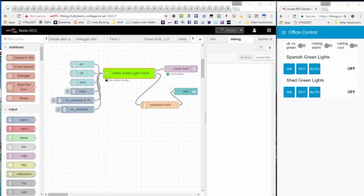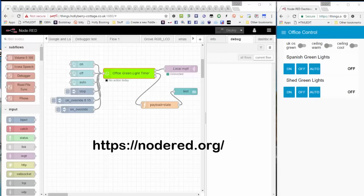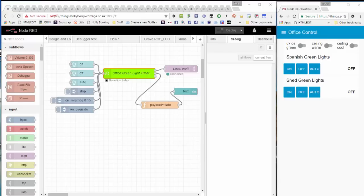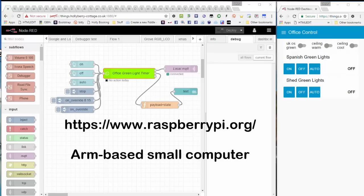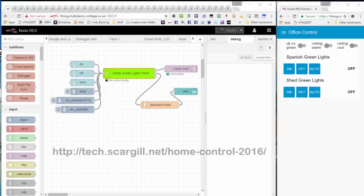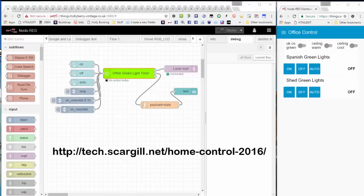I will assume that you know what Node-RED is. Very briefly, it's a visual programming environment that is free and quite frankly absolutely excellent. In this case, that visual environment is sitting on a Raspberry Pi and is being used to control all sorts of things around the house.